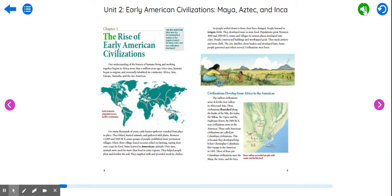Chapter 1: The Rise of Early American Civilizations. The big question: What were the key geographical features of the regions in which the Maya, Aztec, and Inca civilizations developed?